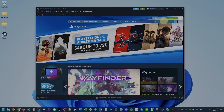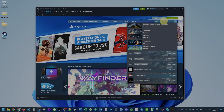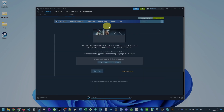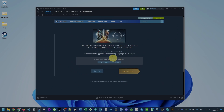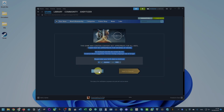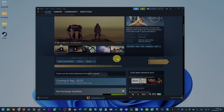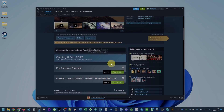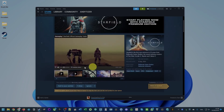Now that we have Steam installed, we can go ahead and do a search for Starfield. It's asking us for our age — make sure you enter your birth date and then click View Page. Now on the Starfield page we can make a purchase. At the time of recording, if you want to play it right now you need to buy the Premium Edition for early access.